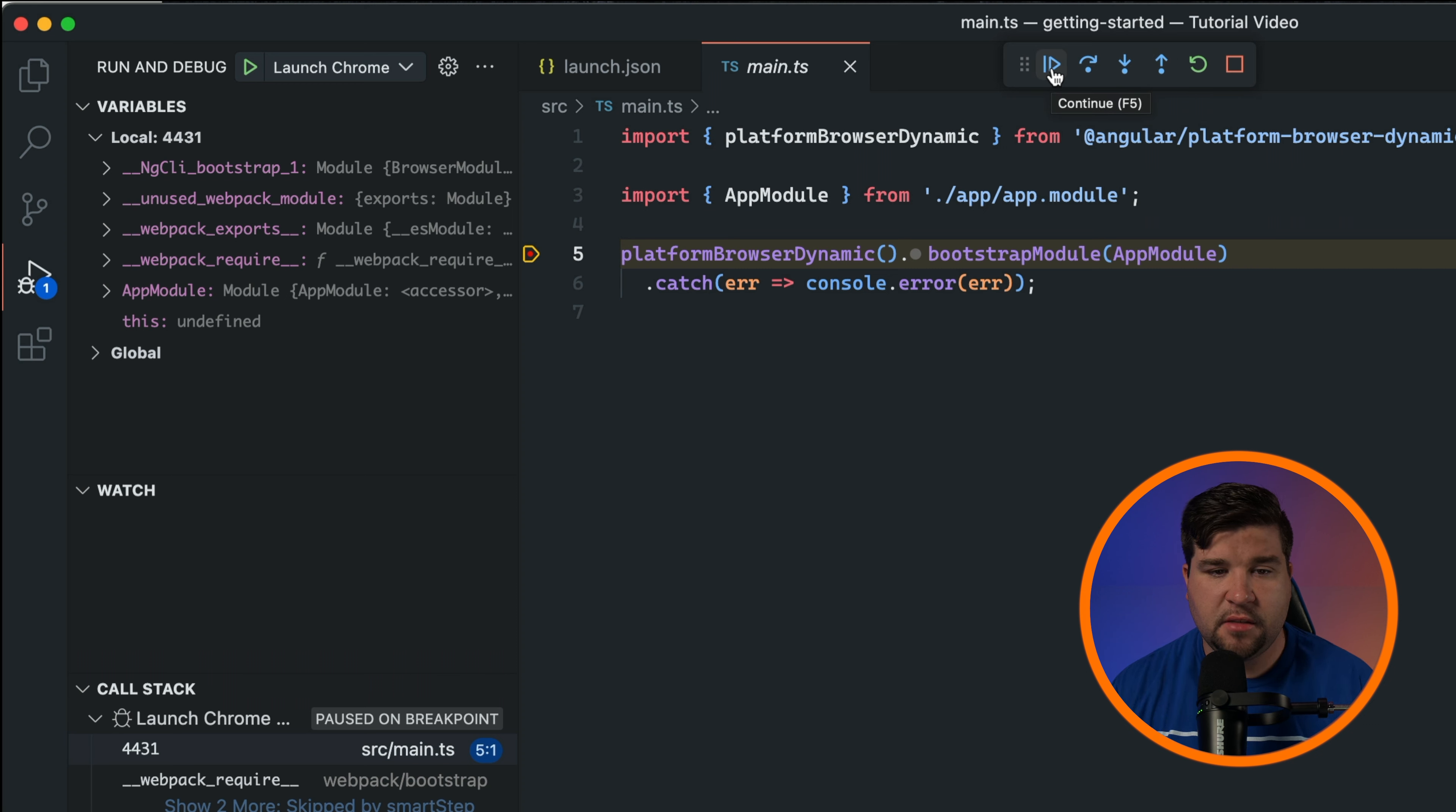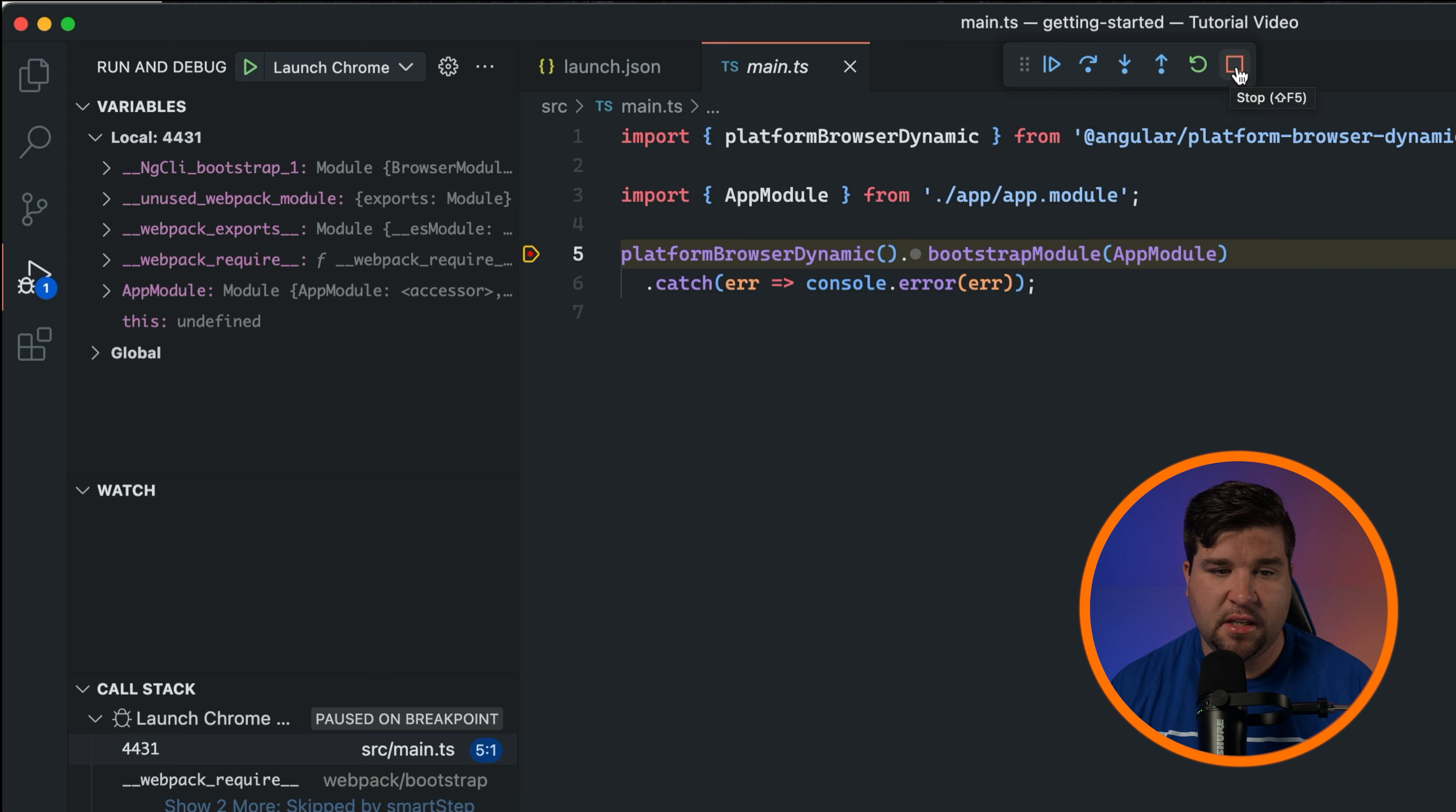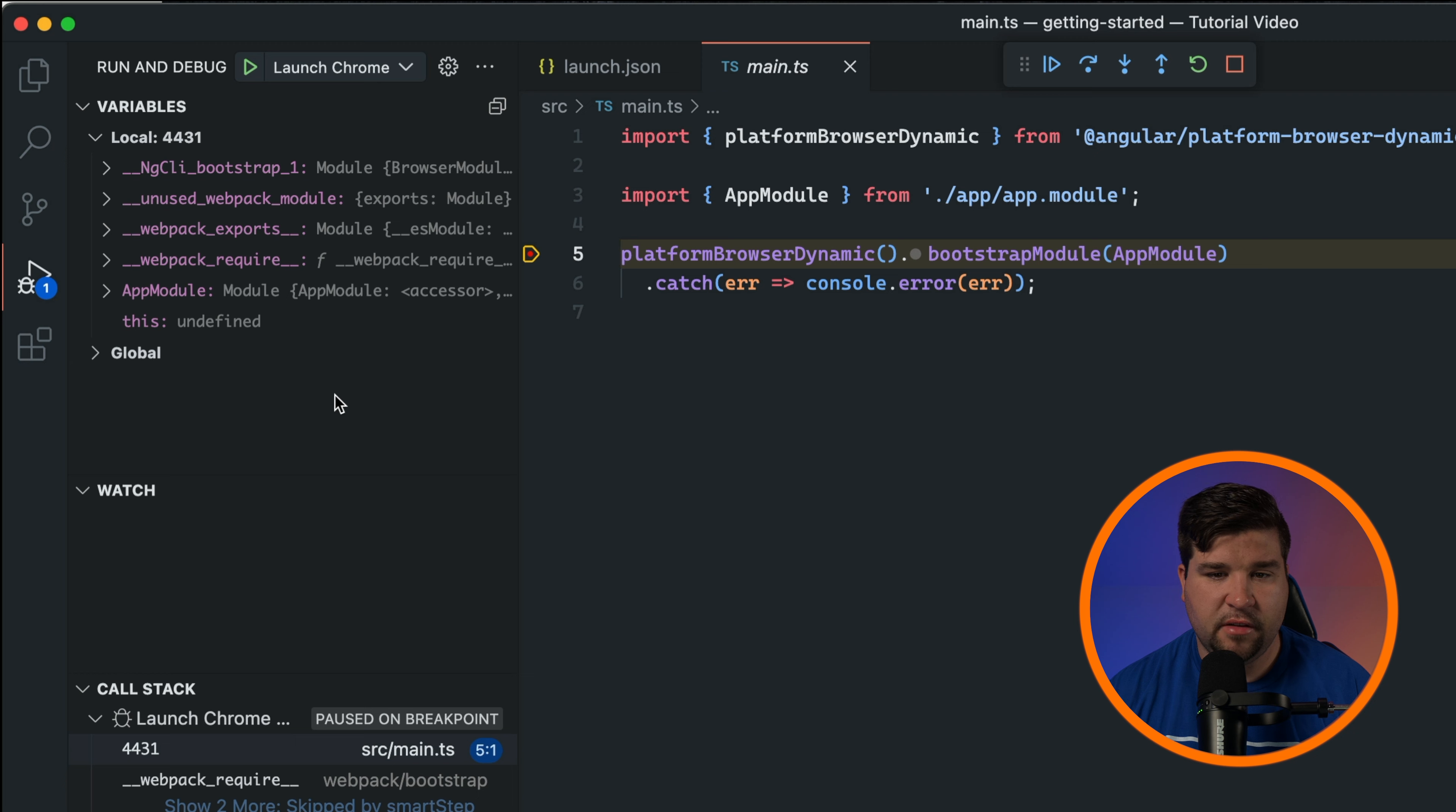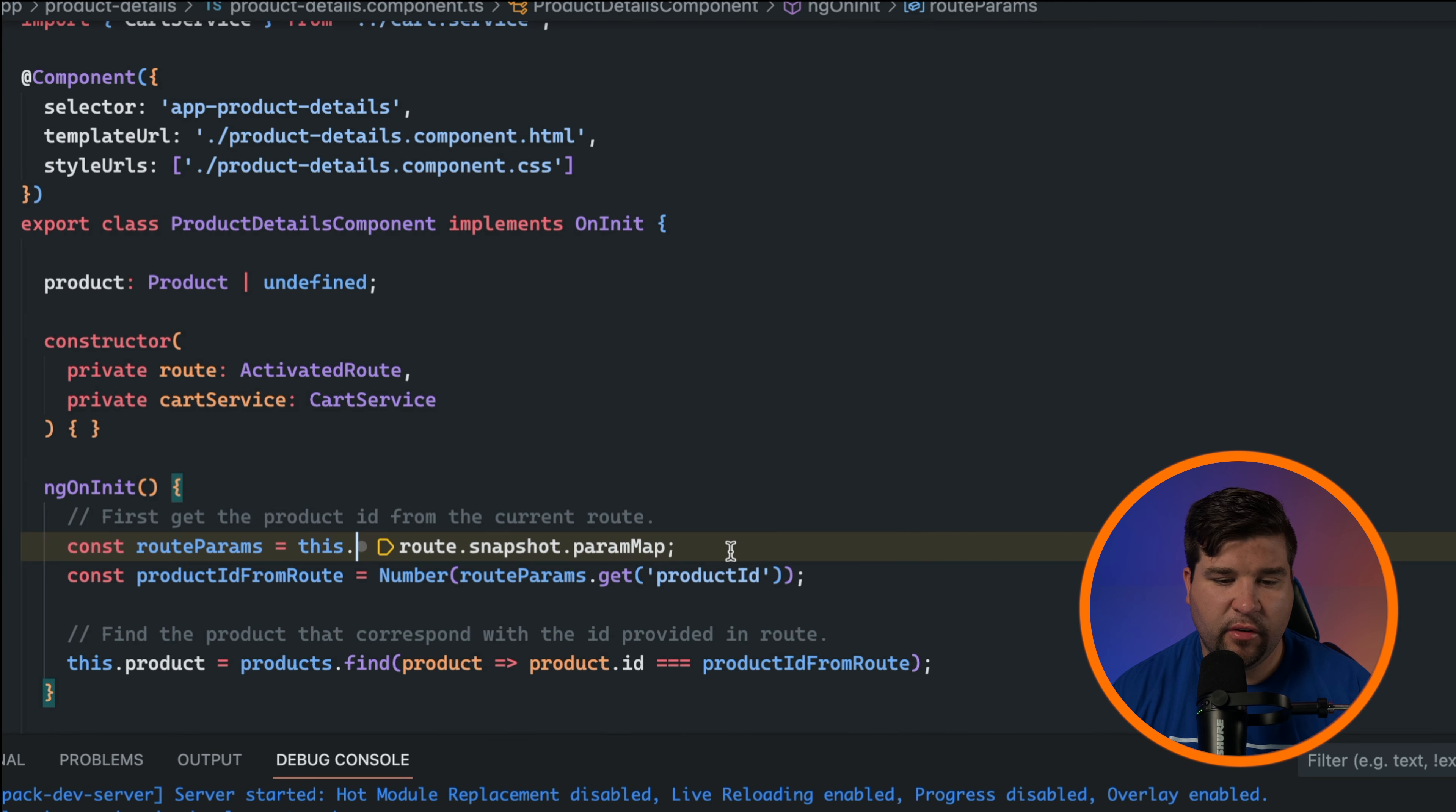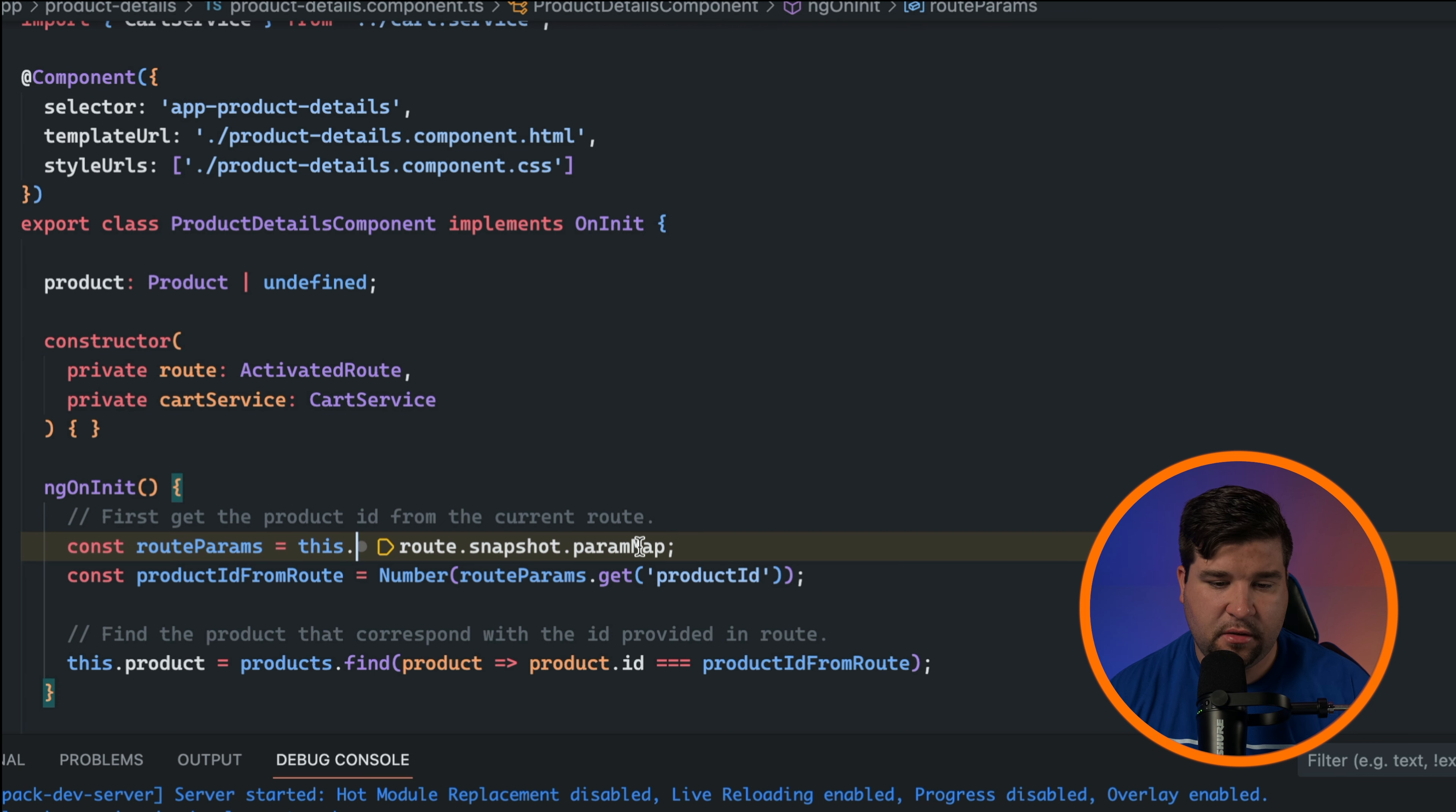During a debug session you can inspect the values of variables in the variables panel. You can also hover over variables in the editor to view their values as a tooltip.